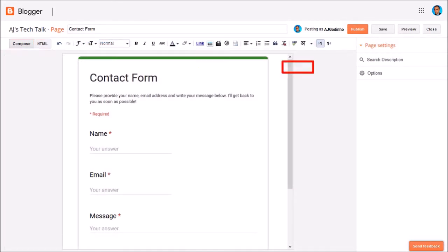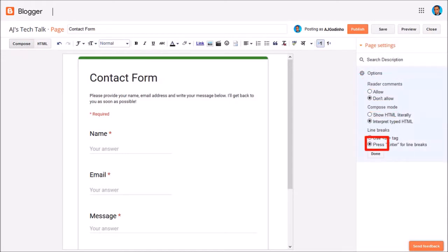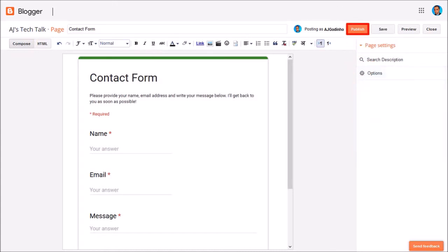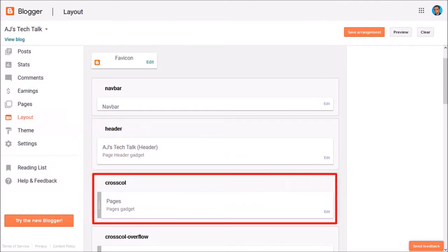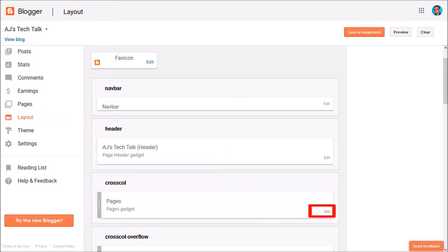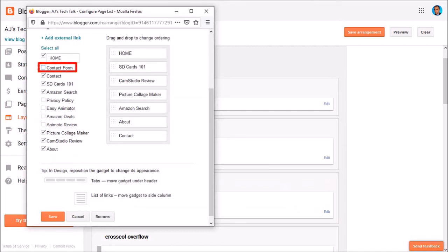Under options you may want to disable reader comments, then click done and finally publish it. In order to display this contact form on a separate page, you need to go to the layout section. In the page widget, click the edit button and you'll see a dialog box pop up. Make sure to choose the contact form from the list and save changes.